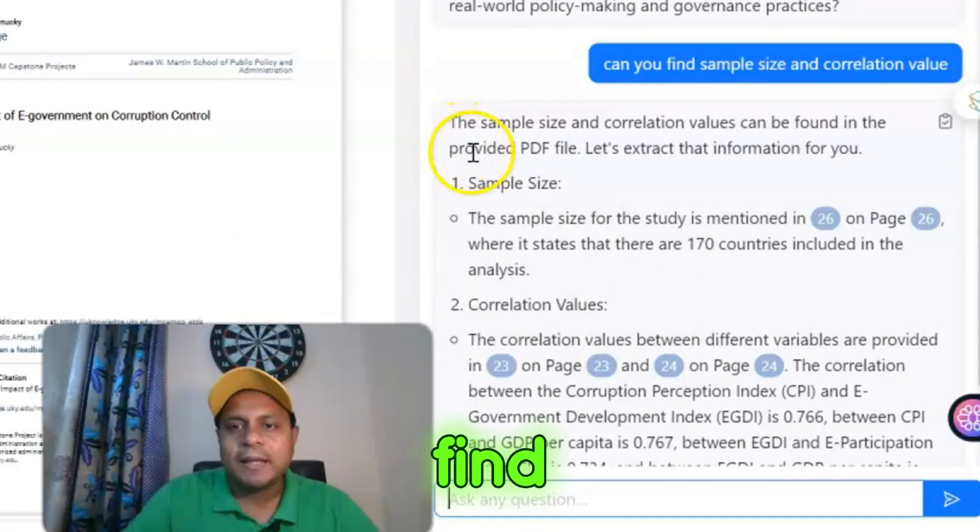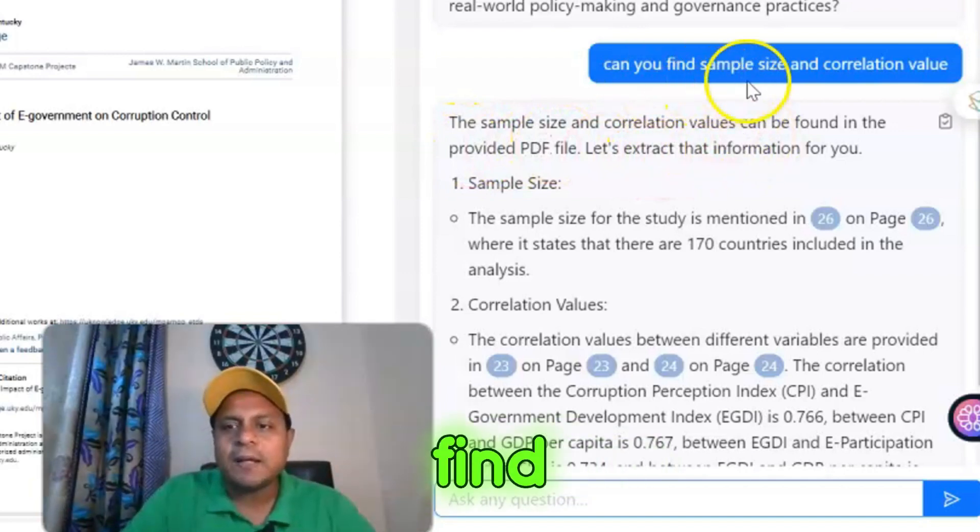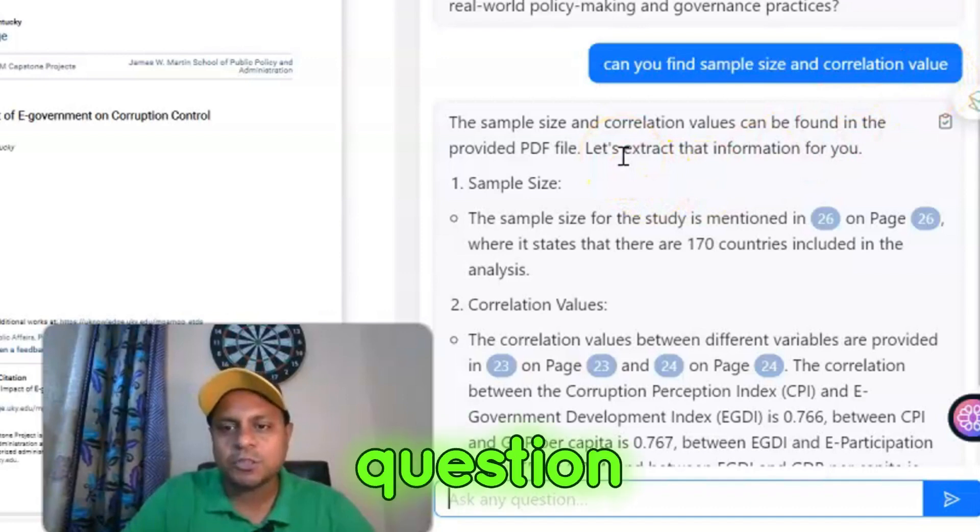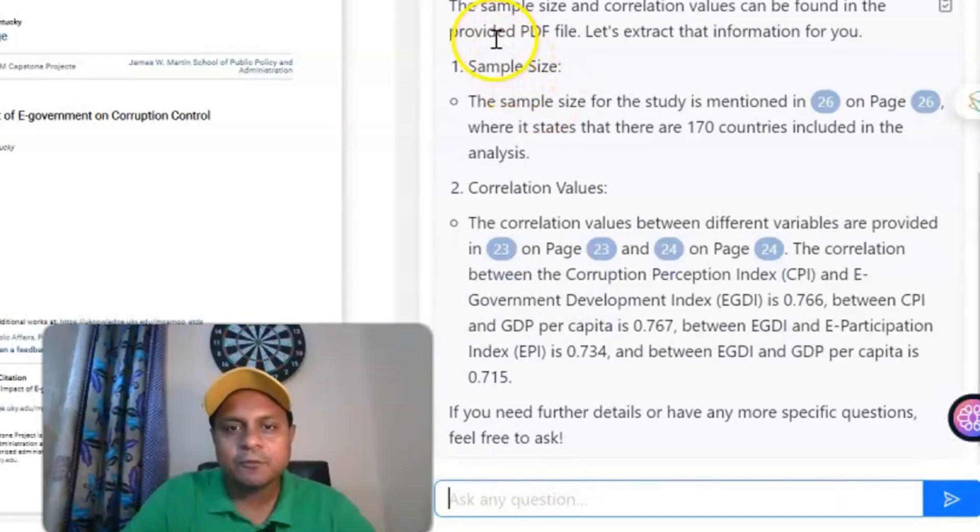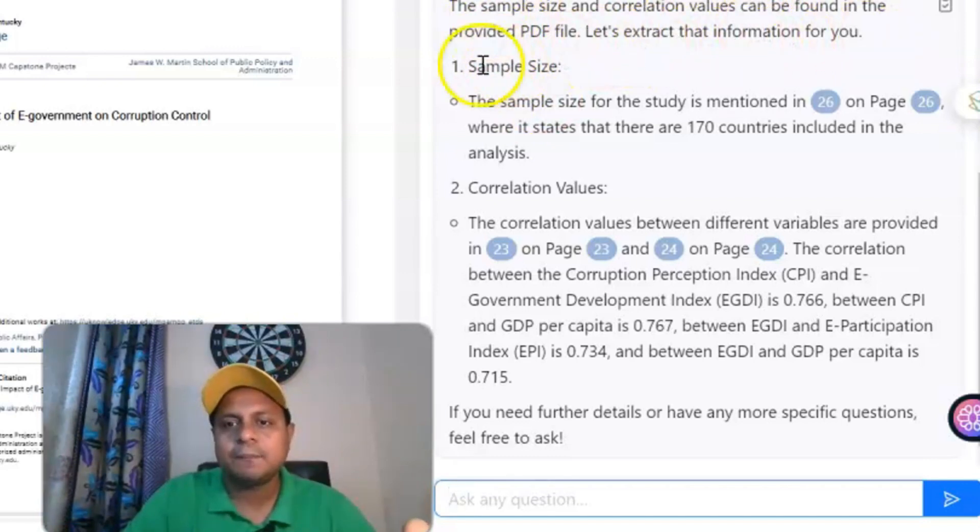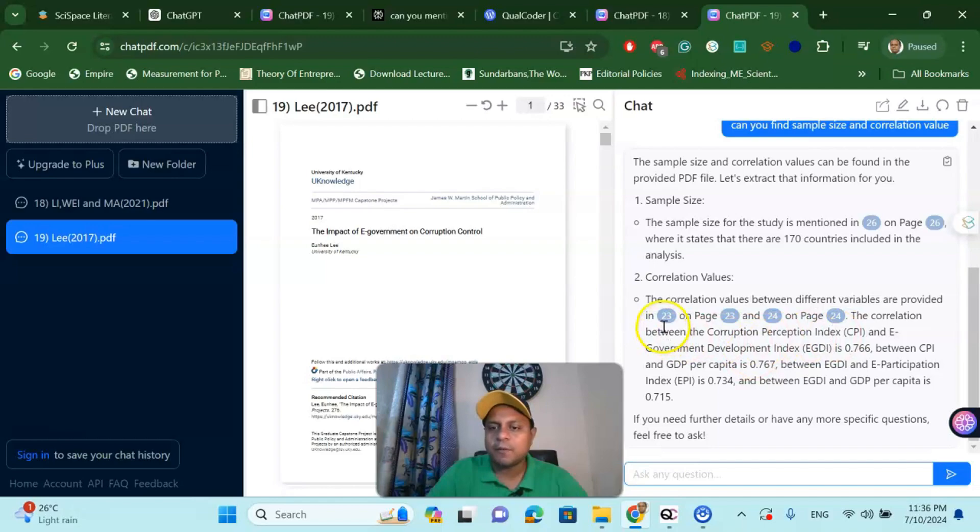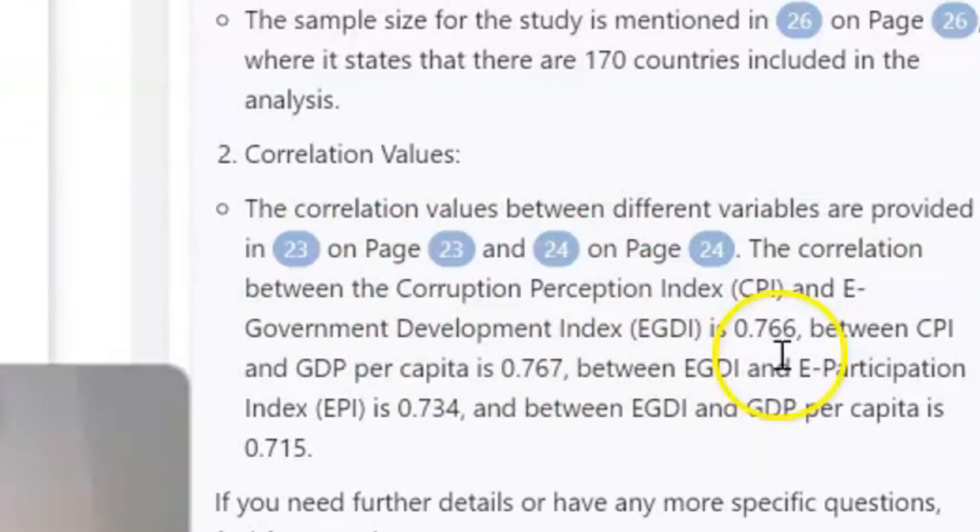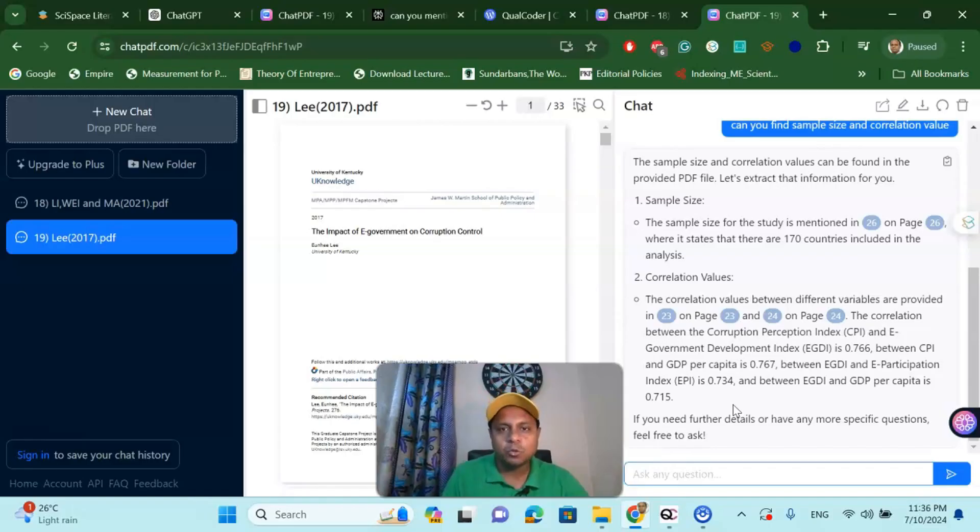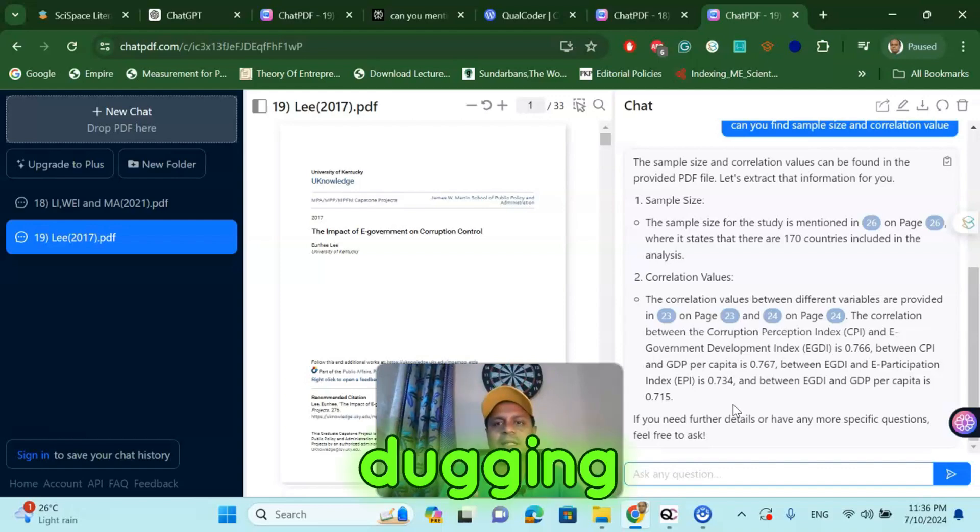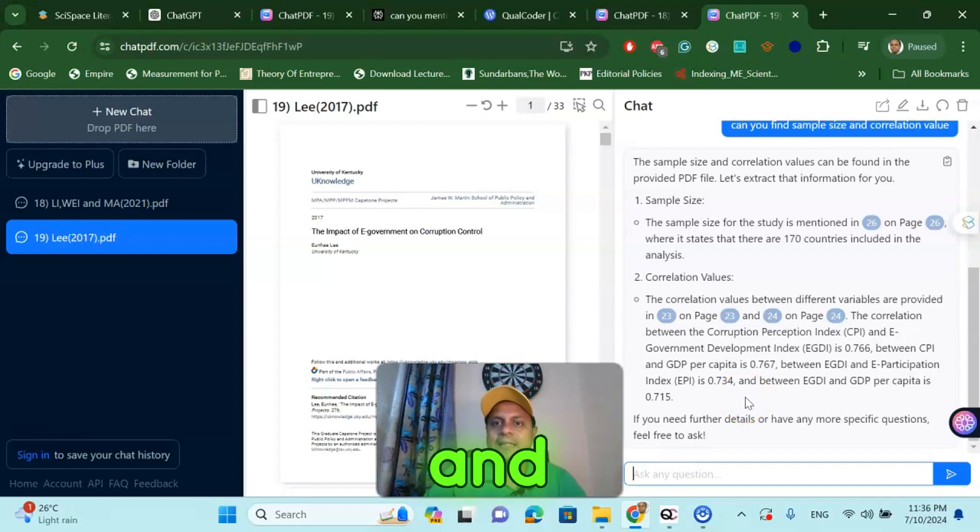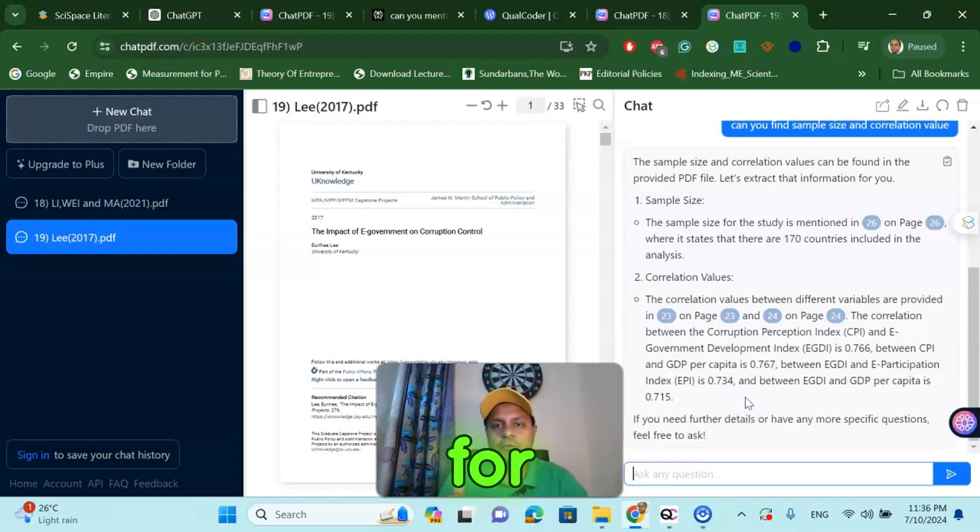Find out the sample size and correlation values. Can you find sample size and correlation value? Once you ask this question, you can see the PDF chat gives us the sample size and correlation value found in the provided PDF file. You can see 170 countries, which is my N, and the correlation values are provided in these pages. The values are given here: 0.766, 0.67, 0.37 and 0.15. Very easily, you can use this tool to collect your information by simply dragging down your PDF file and asking what your effect size and sample size are, or whatever important effect size you are looking for to do your meta-analysis.